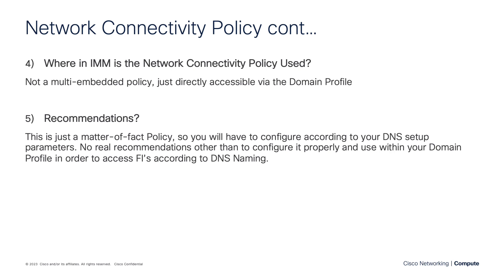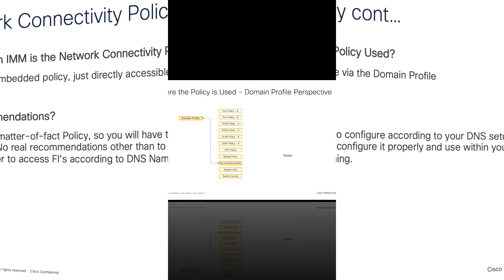And as far as recommendations, it's kind of a matter-of-fact type policy. So you're just going to have to properly configure it with your existing DNS server IPs. No other real recommendations other than to properly configure the policy and attach it to the domain profile itself.